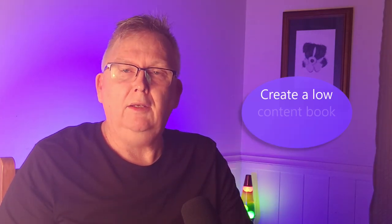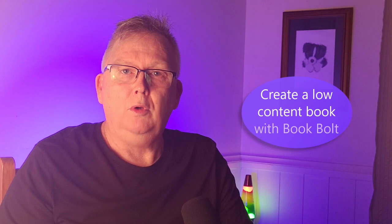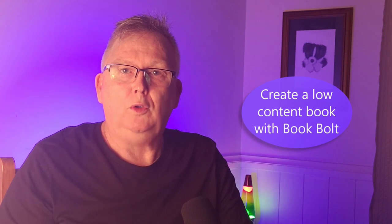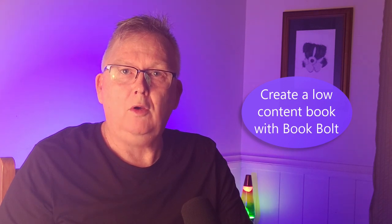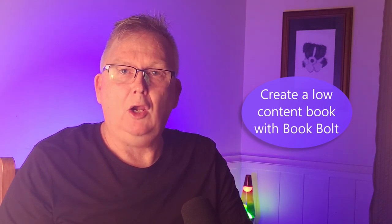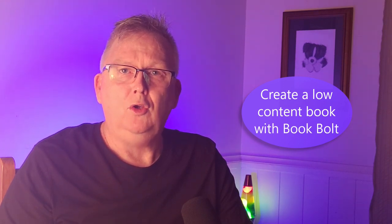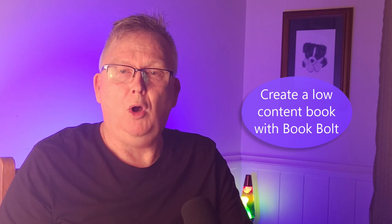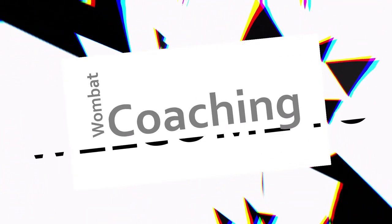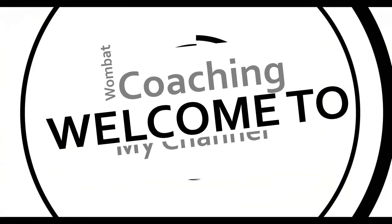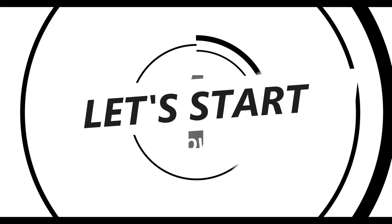Hello and welcome to Wombat Coaching. My name is Neil. In this video, I'm going to walk you through creating a low-content book using BookBolt. Let's get started. I'm now going to demonstrate to you how to create a low-content book. In this case, we'll do a journal through BookBolt.